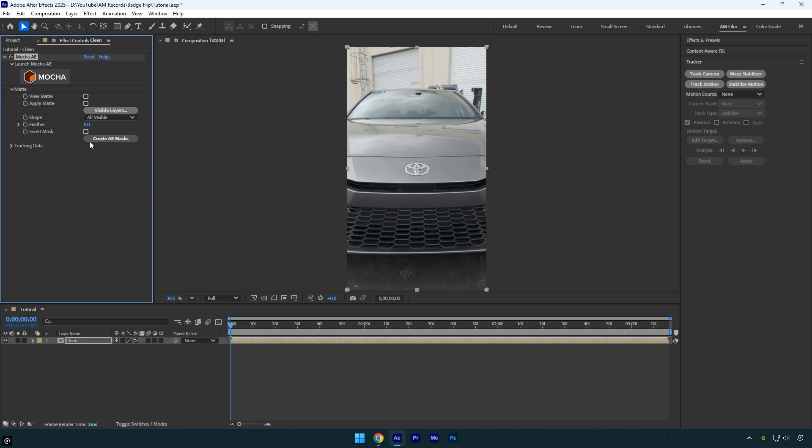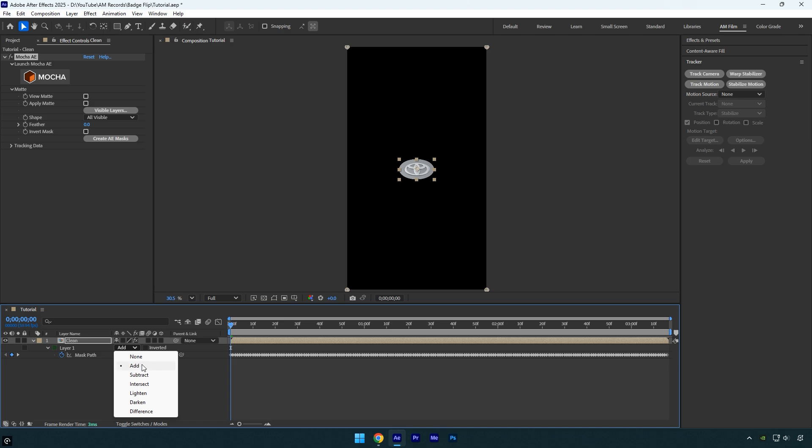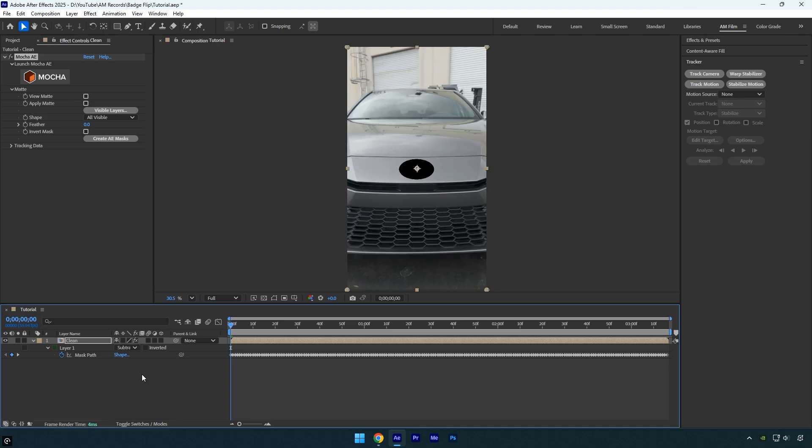Now expand matte and click on create AE masks. Then press M on your keyboard and change the mask mode to subtract. The badge area should be completely black like this, otherwise you won't be able to use content aware fill properly, and it might get messed up. If yours doesn't look like this, double check everything and make sure you're following the video step by step.